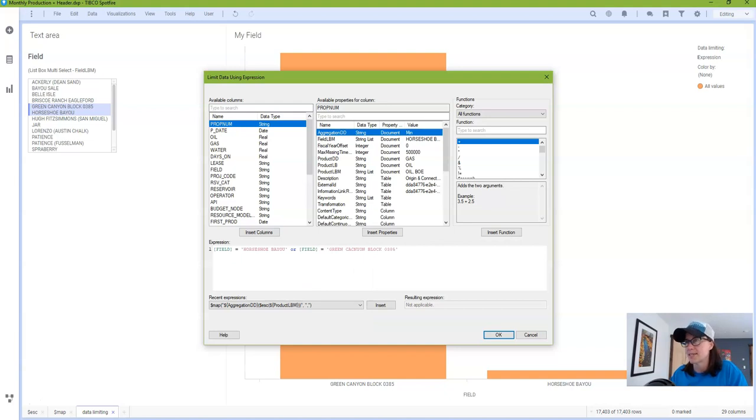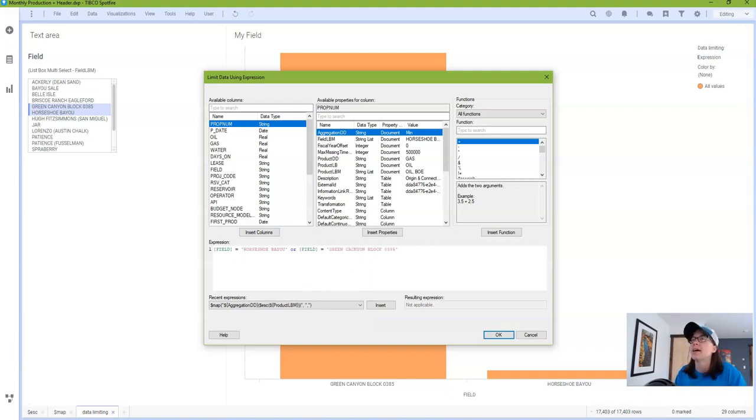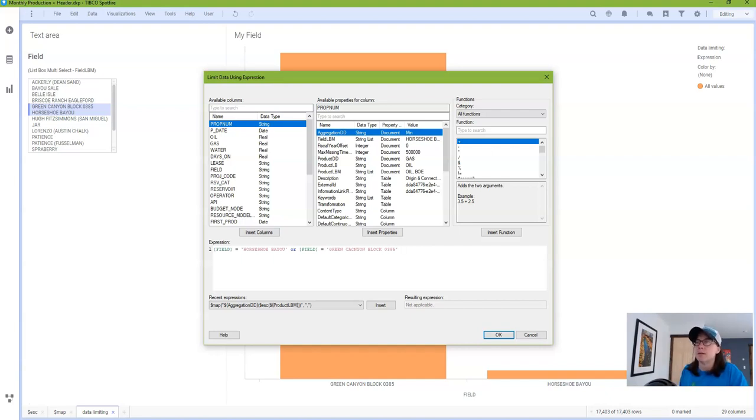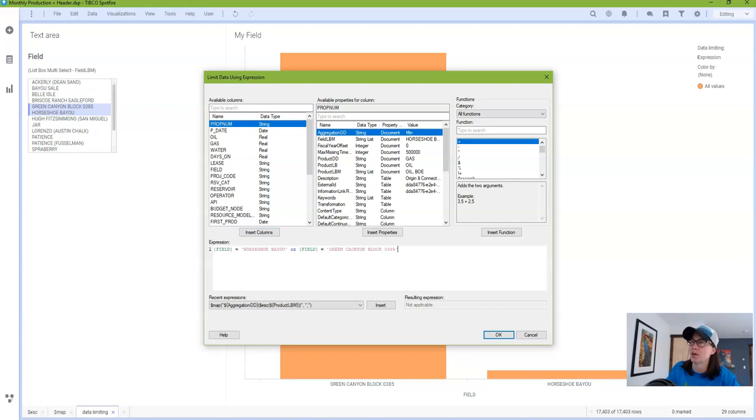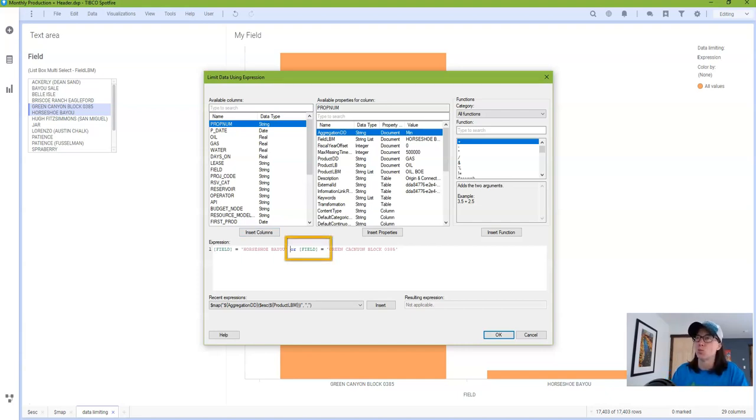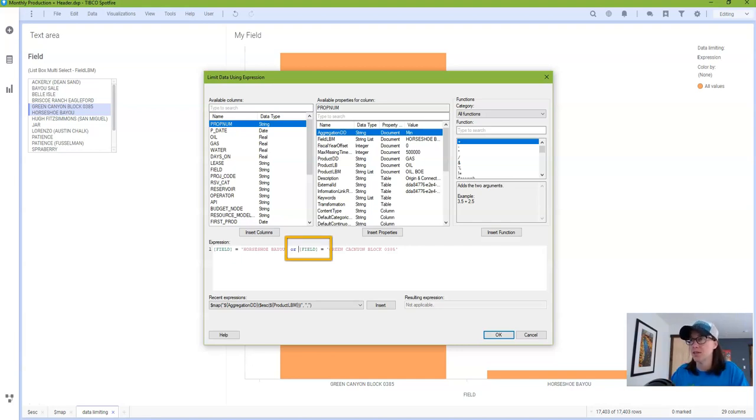Now of course this isn't dynamic and I have to essentially hard code in everything that I would want to limit to, but I'm showing you this so that you can see essentially what we're trying to replicate in our template. We're going to need to put the word or in there as well as references to the field column.